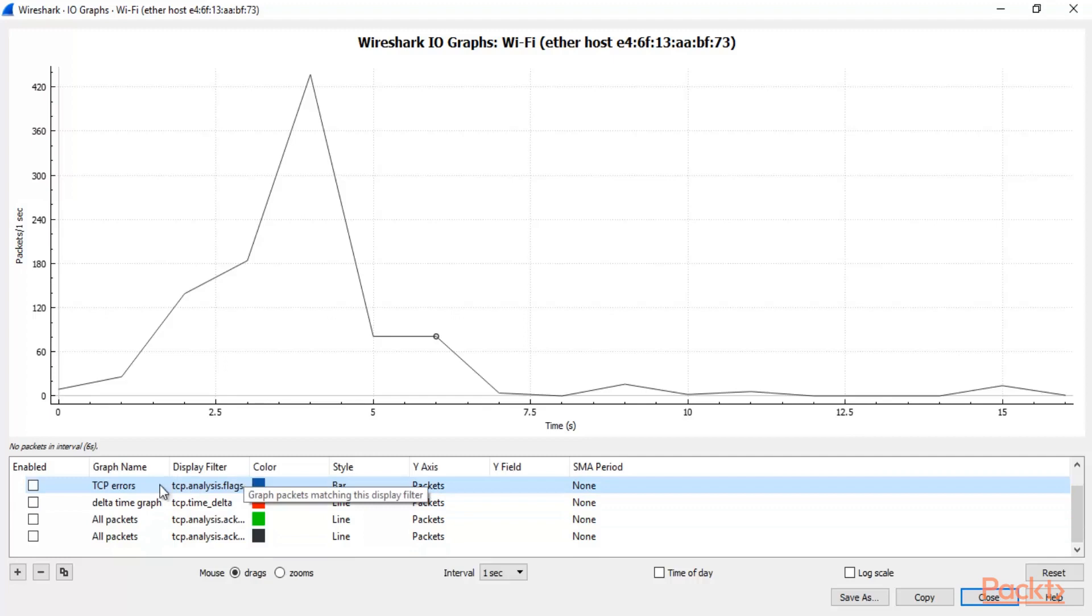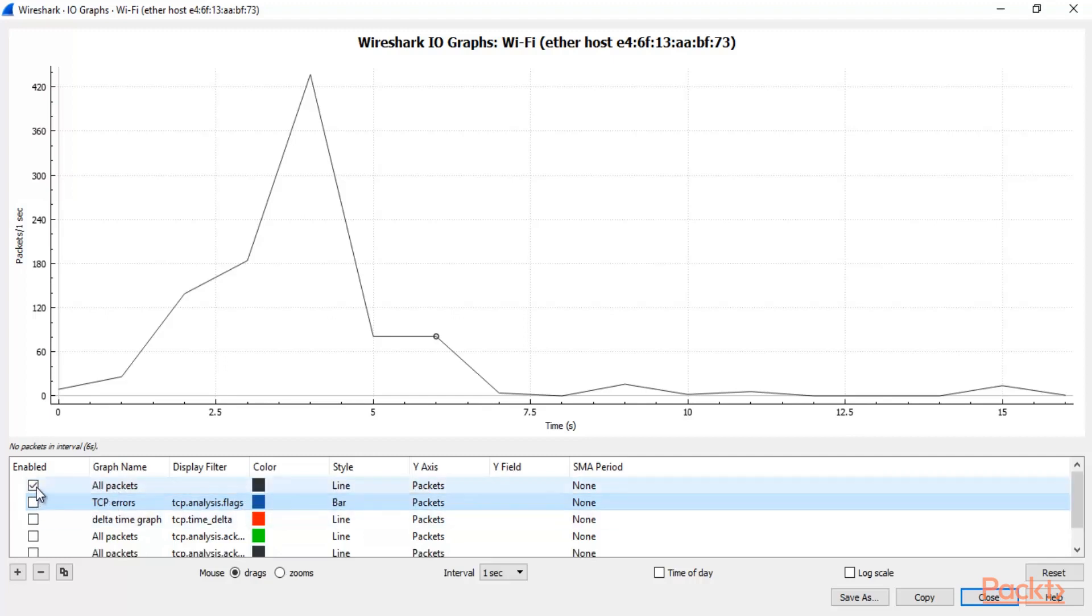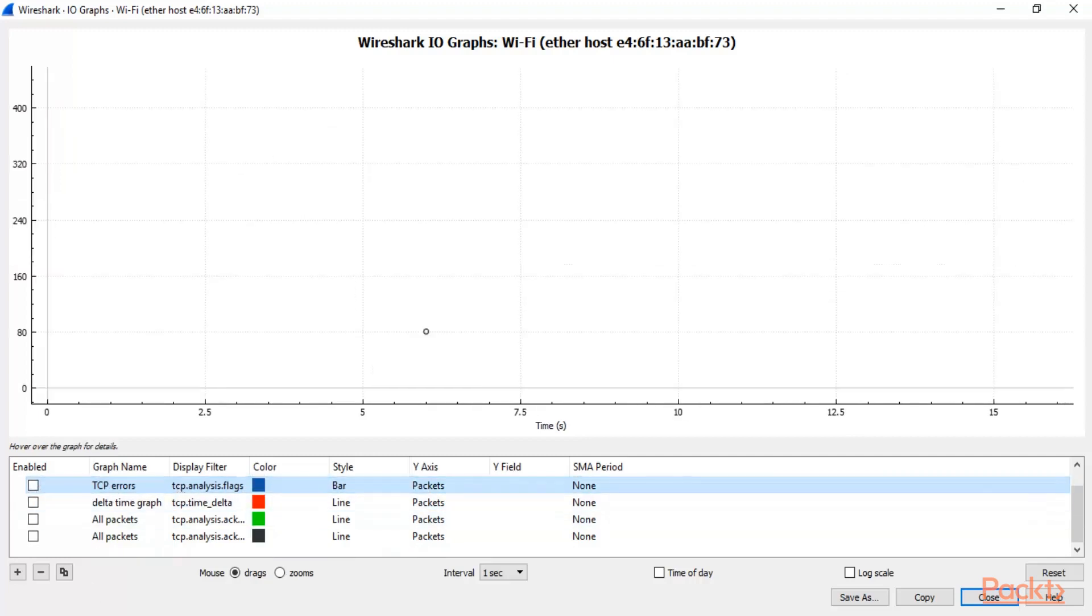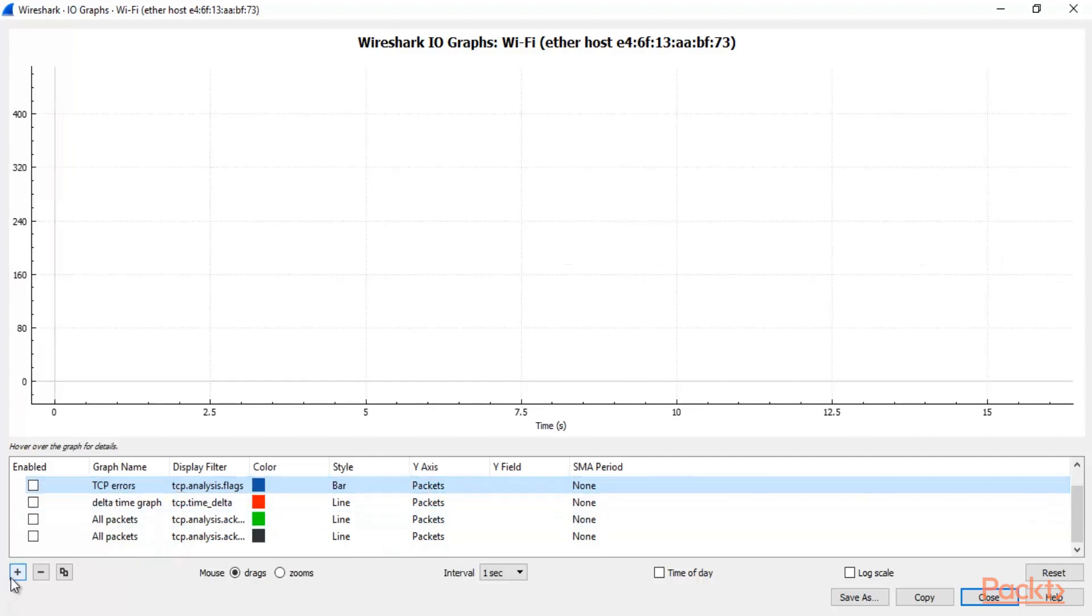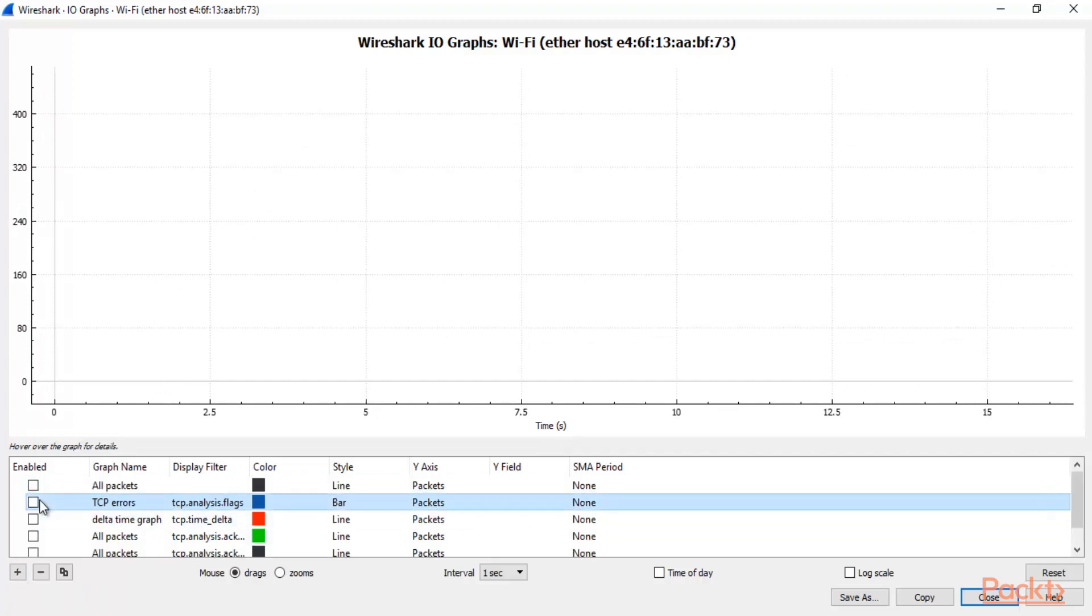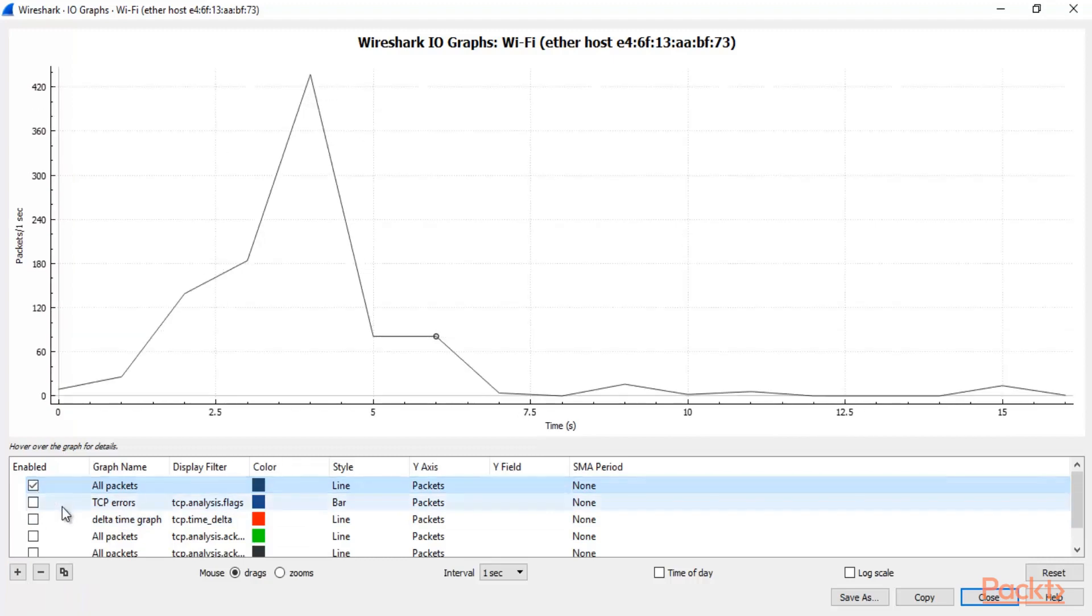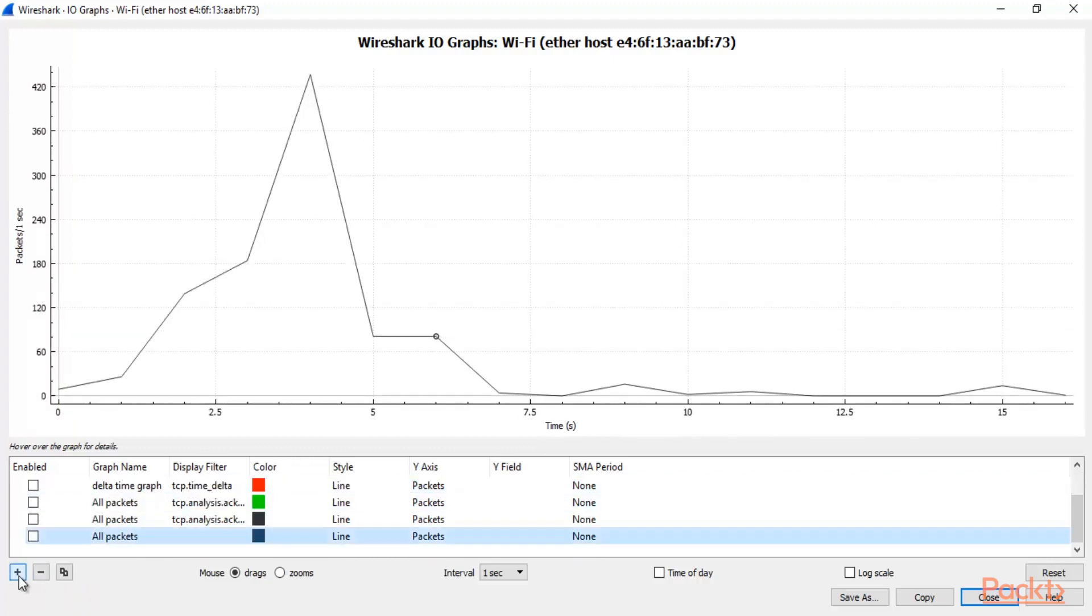But we are interested in Delta Time. So what I can do here, I can simply disable everything and let me create a new graph inside here. Otherwise select all packets and now click on plus.